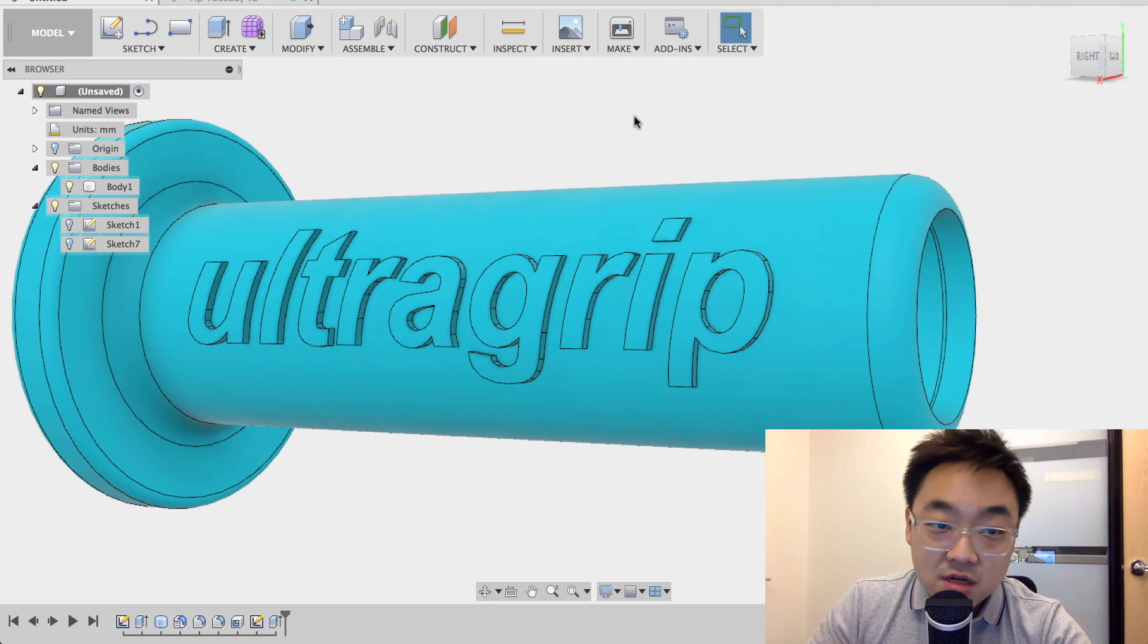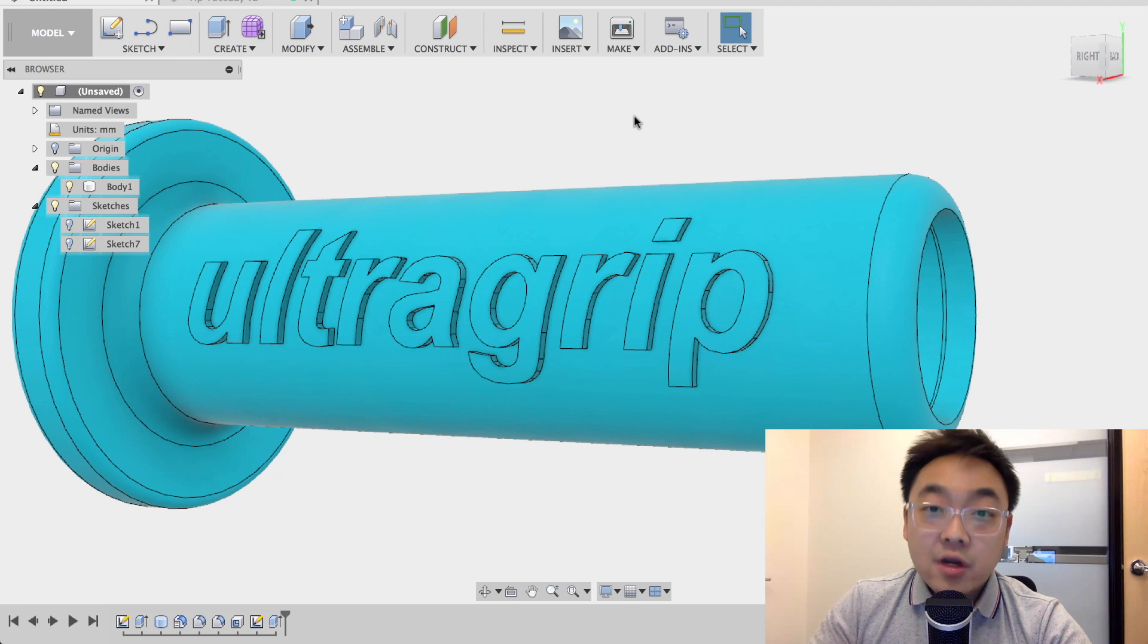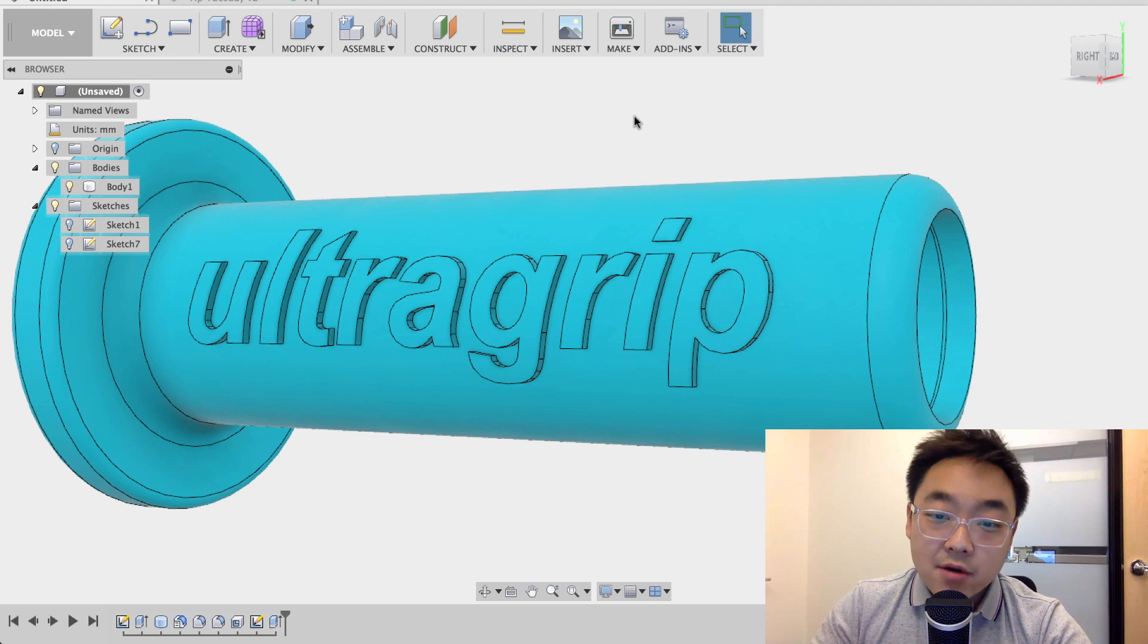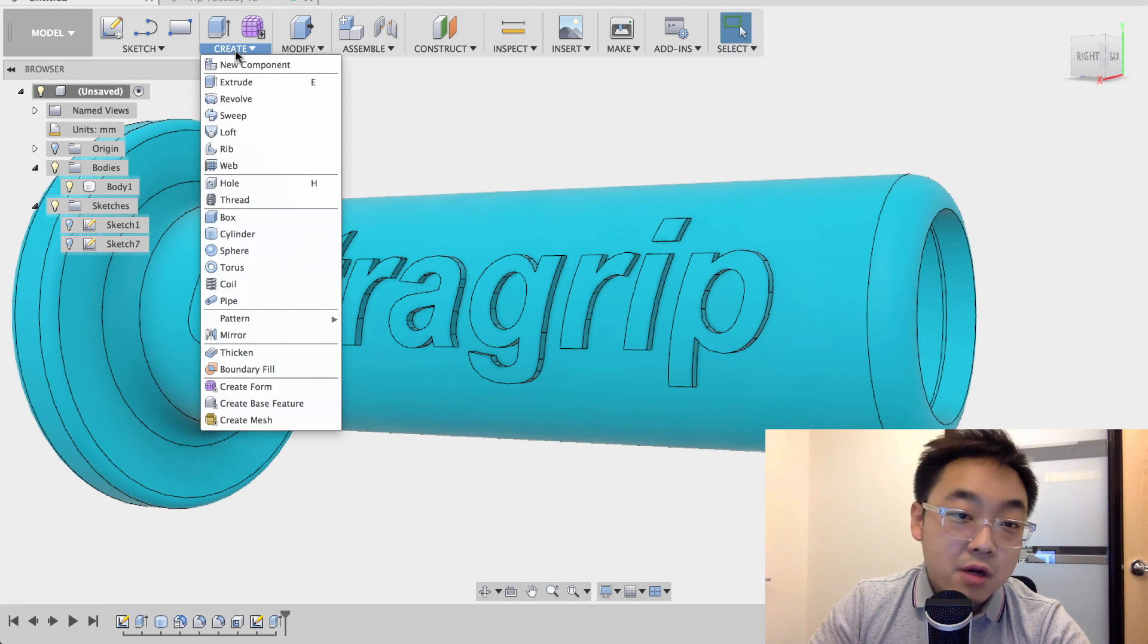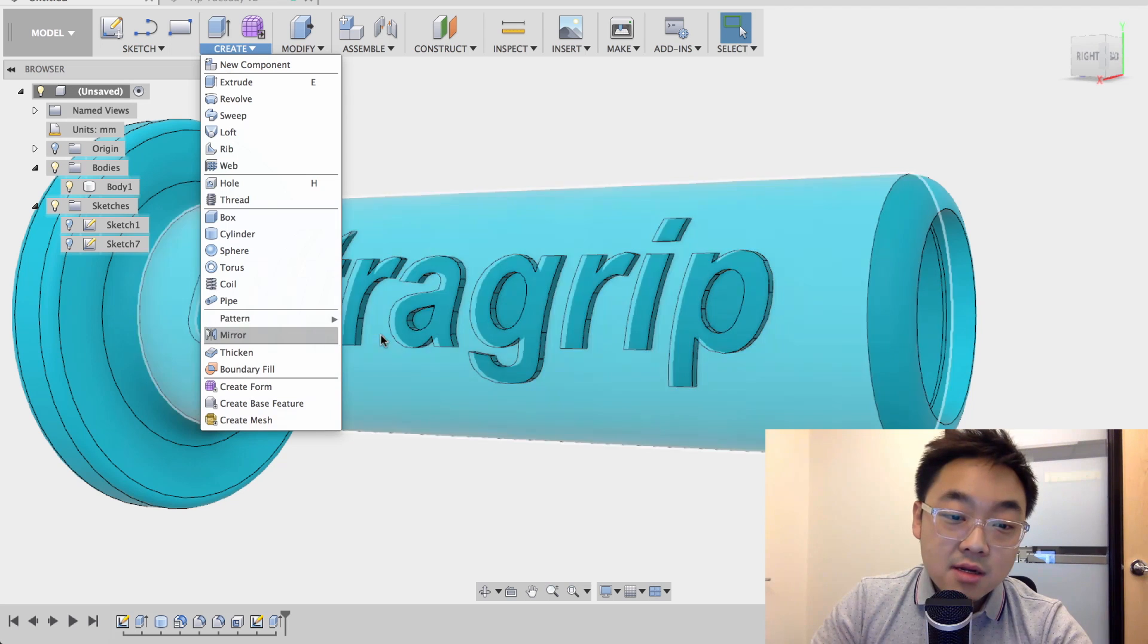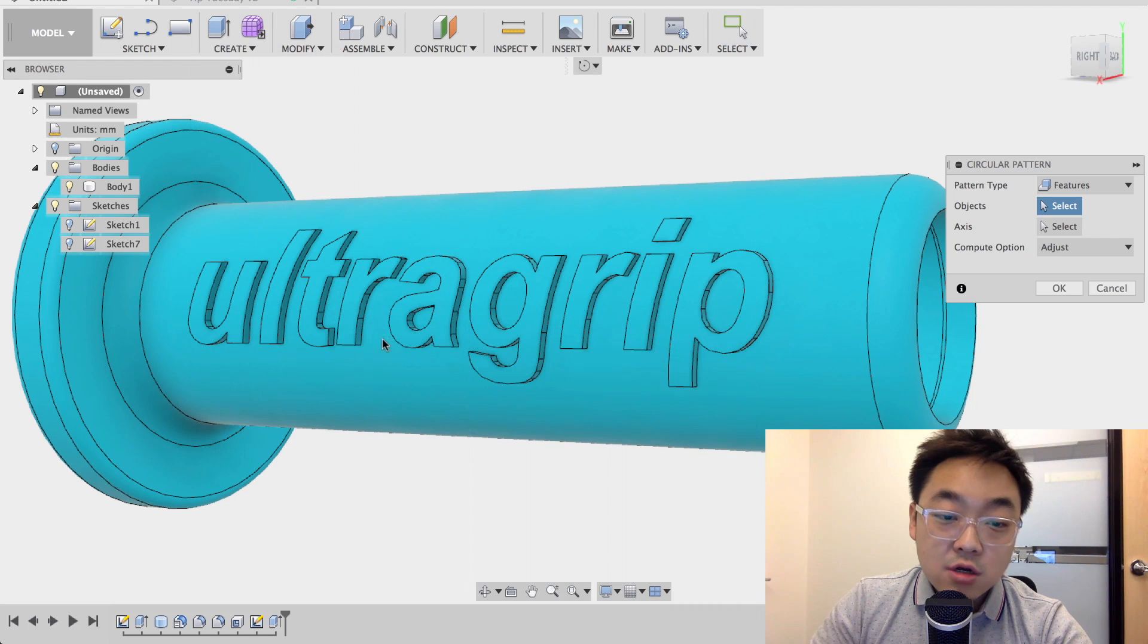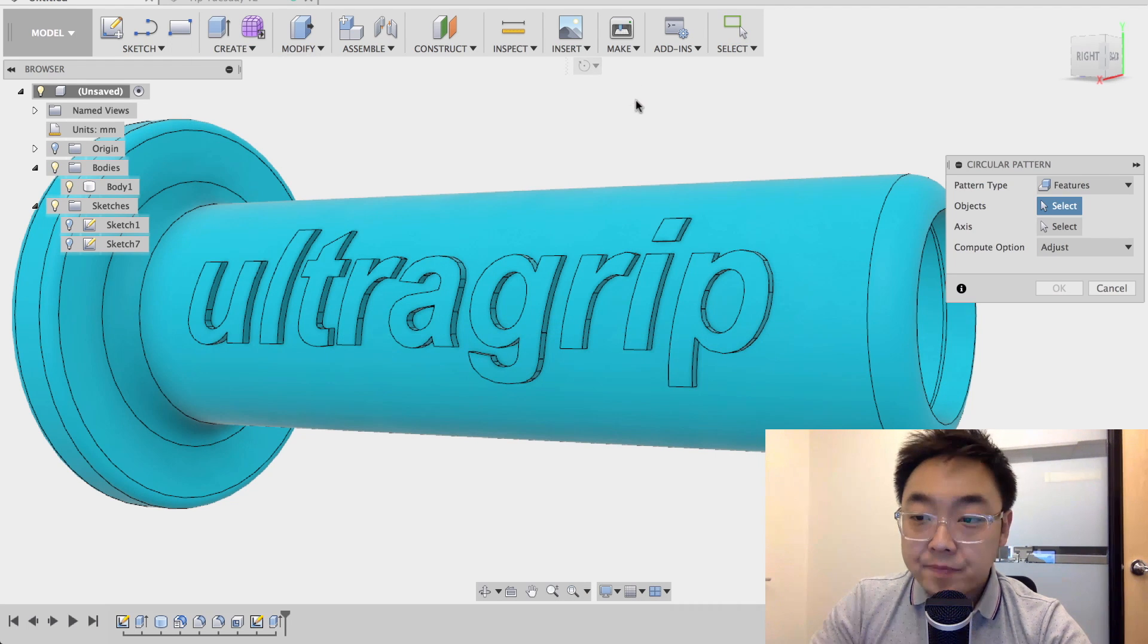That was like one extrusion and you're done. So to finish this off, we're going to want to pattern this, right? So you guessed it, we're going to go to create pattern. And then we're going to click on circular pattern.